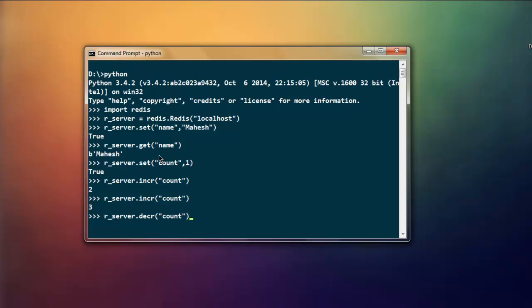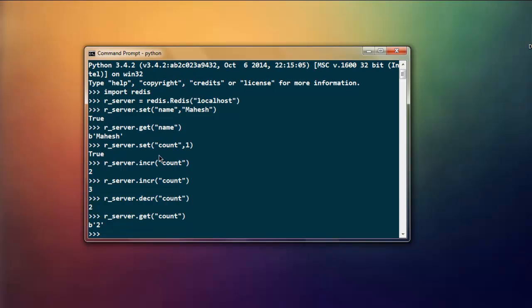Again I'm going to use r_server.decr and here I'm going to type in count again which will decrement that value. Then r_server.get and then use count to see what's the final value, which is two.